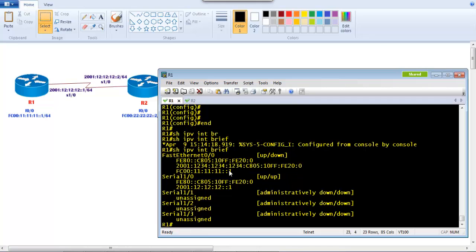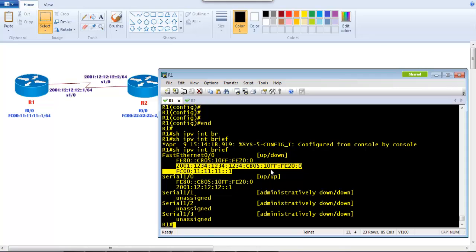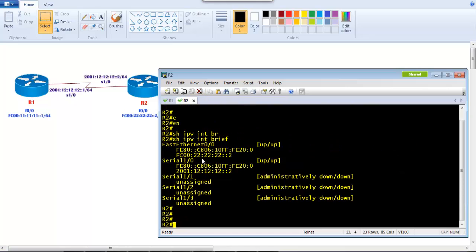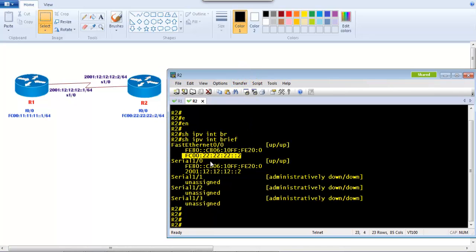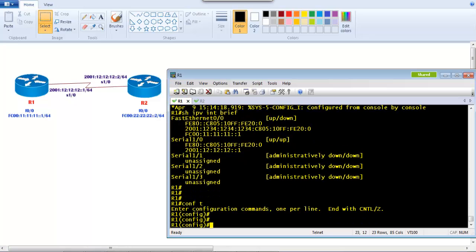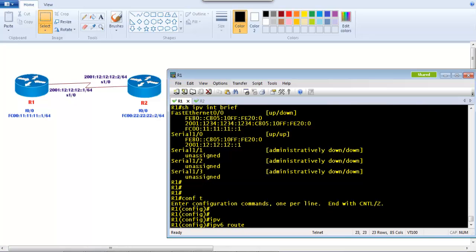The interface is already assigned the address shown in the diagram. There is also an address from stateless configuration — it doesn't matter, we're not going to use or disturb that address. This also shows that a single interface can have multiple IPv6 addresses. The WAN interface S0/0 is configured with the same IPv6 address shown in the diagram. Similarly, on Router 2, the LAN interface is FC00:22:22:22:: and the WAN interface is also configured as shown.